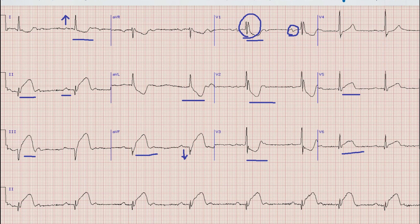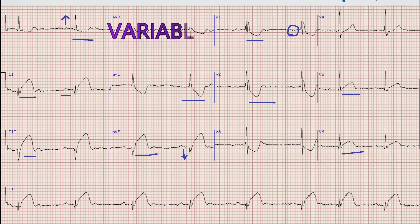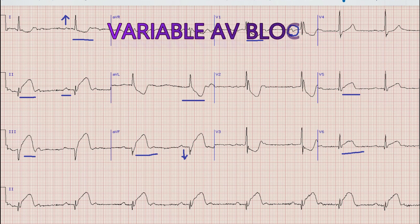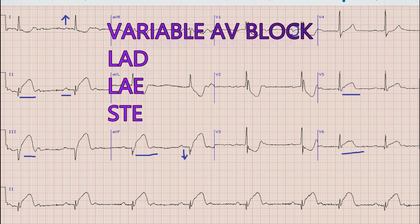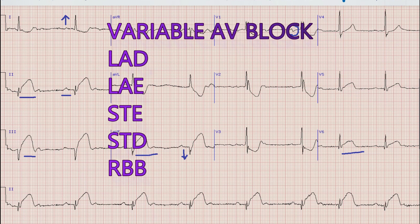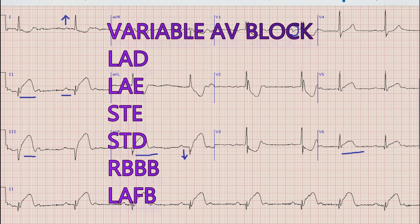So summarizing the findings: there is sinus rhythm with variable AV block, there is left axis deviation, there is left atrial enlargement, there are ST elevations in leads 2, 3, aVF, V5, and V6 with reciprocal ST depressions in leads 1, aVL, and V1 to V4, there is right bundle branch block, and there is left anterior fascicular block.